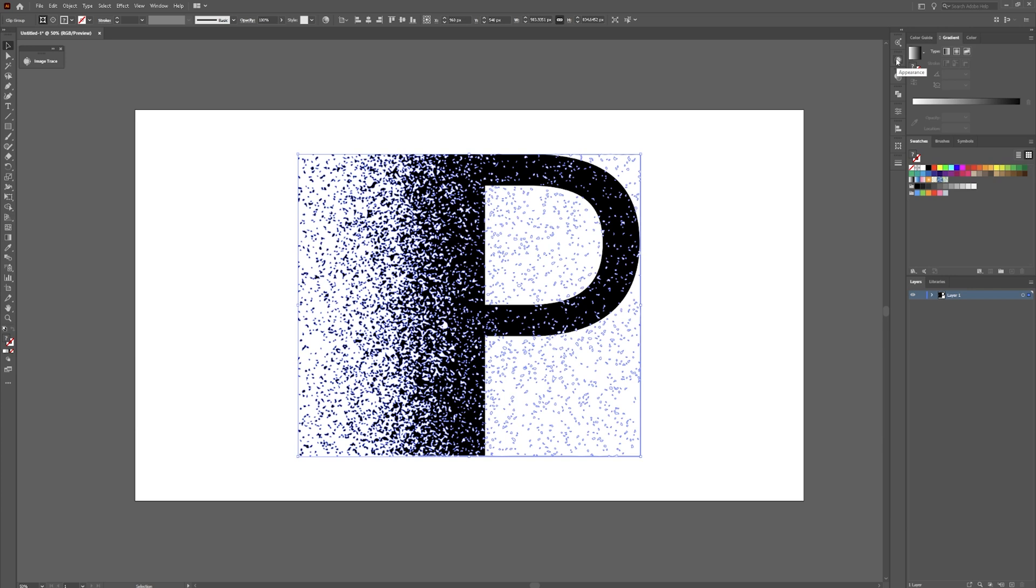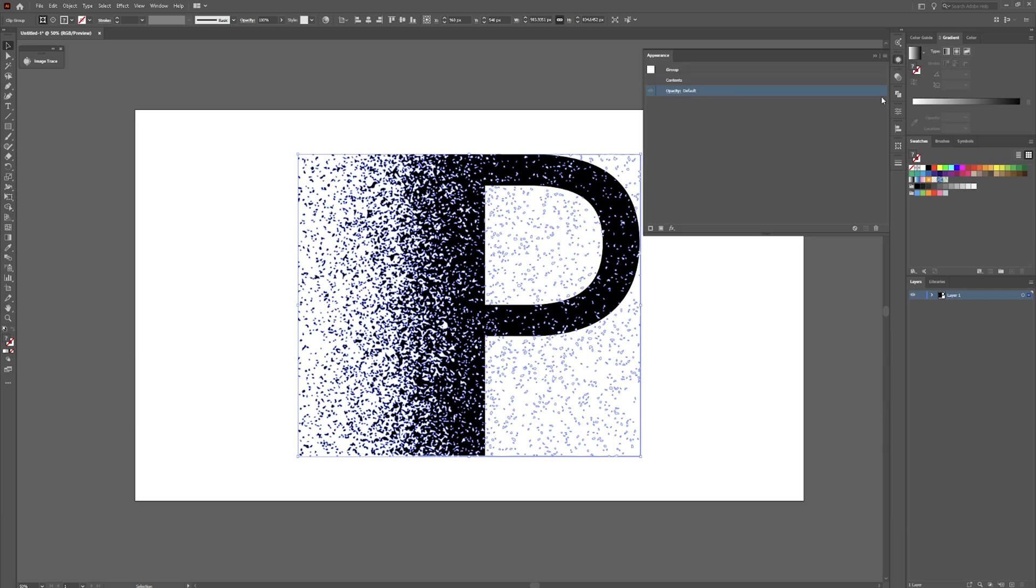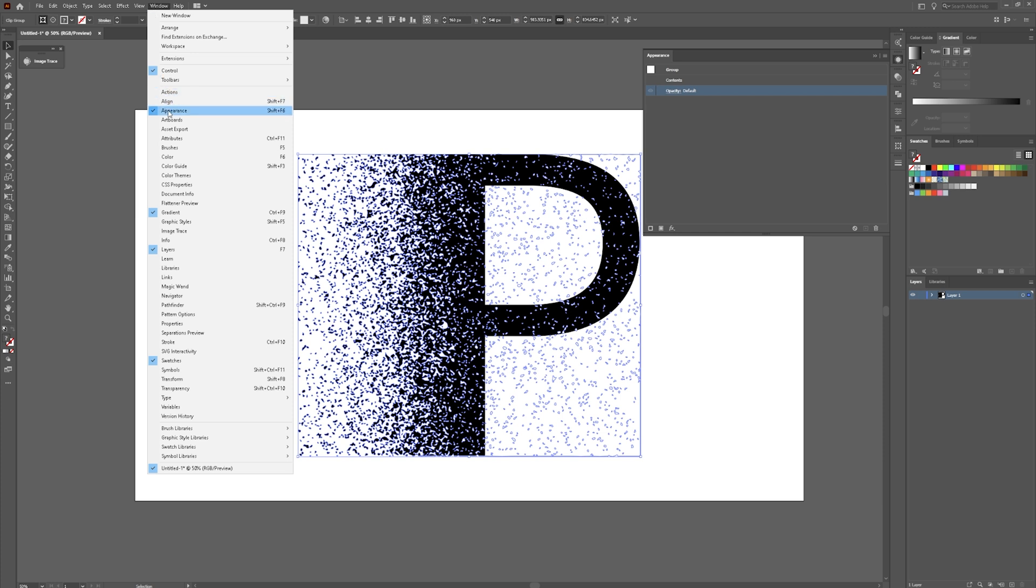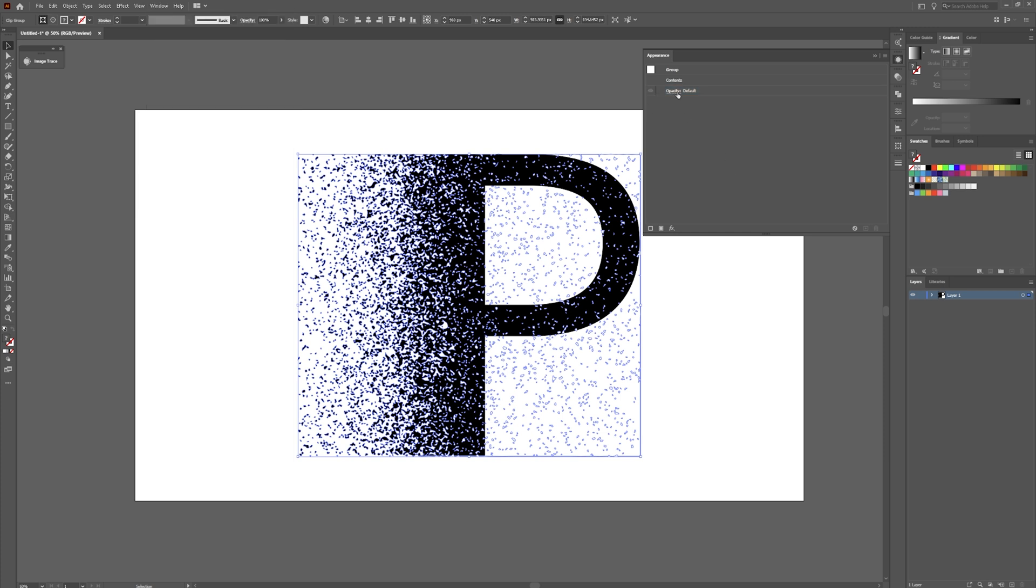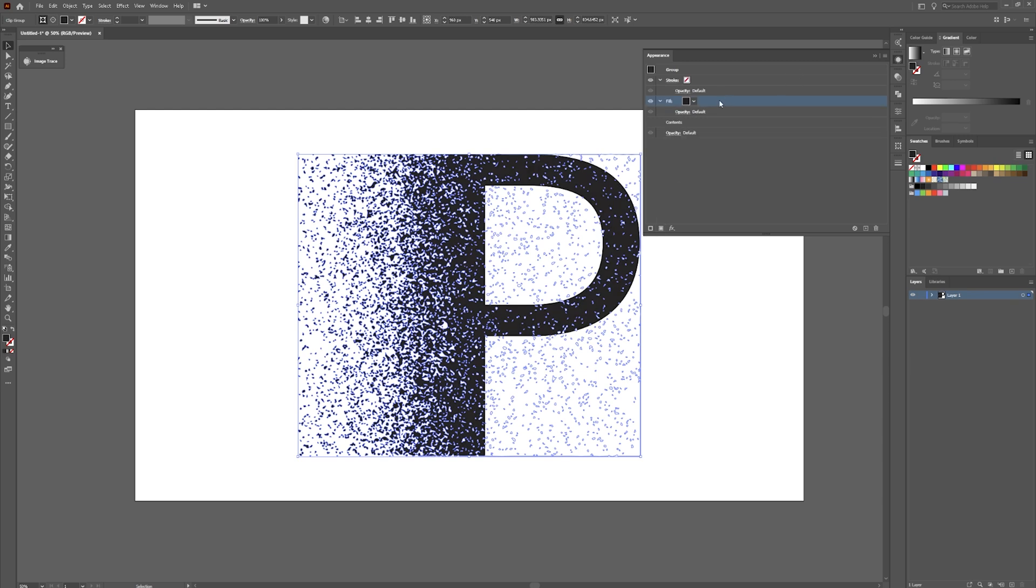Go over here to your appearance panel. If your appearance panel isn't in a panel over here, go to window. Go to appearance. Now go down here to add new fill. And now is how you can change the gradient that you want to use.